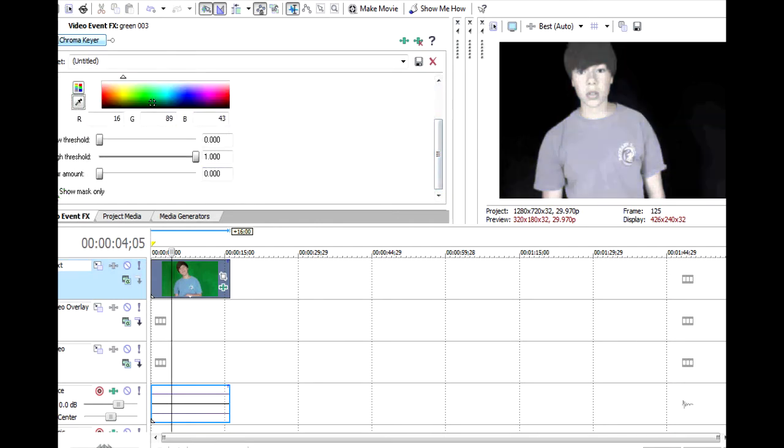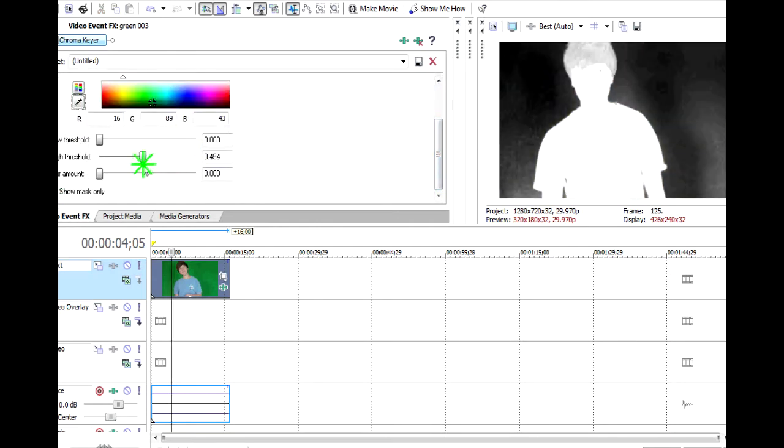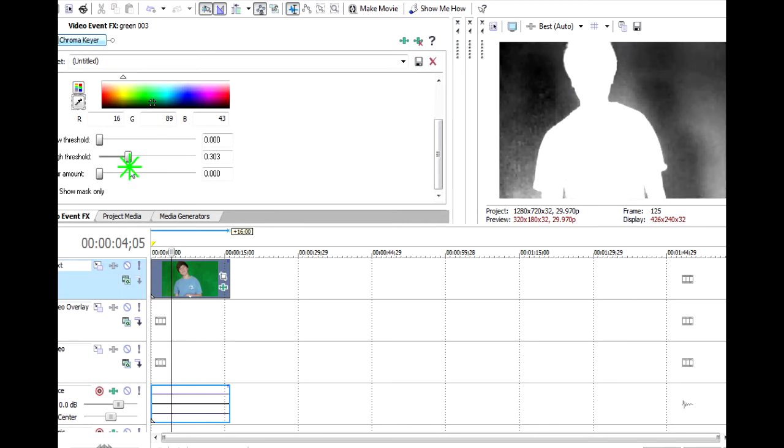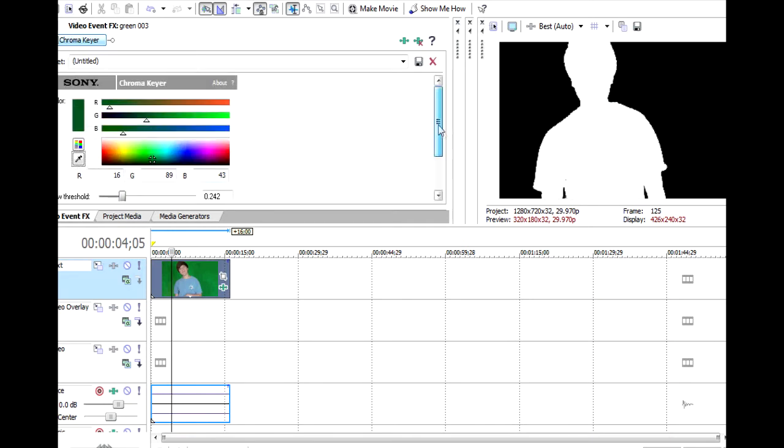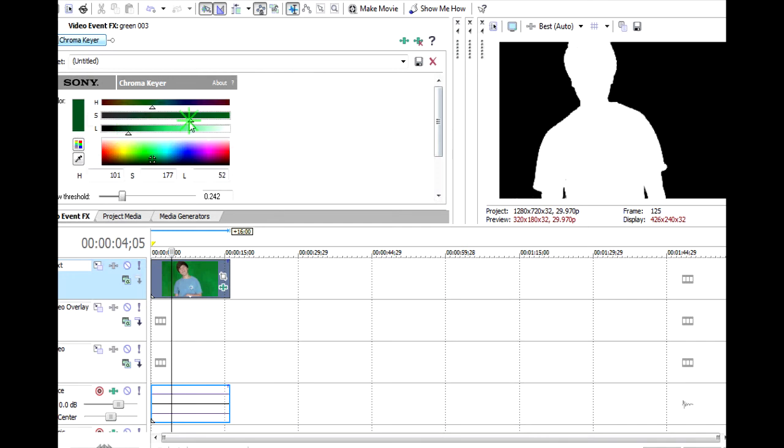So what you want to do is click Show Mask Only, and then you want to make your body white. That looks about good, and then you want to make the area around you all black. And if you're having a bit of trouble with the thresholds, all you have to do is just use that. Use that to make it look good.